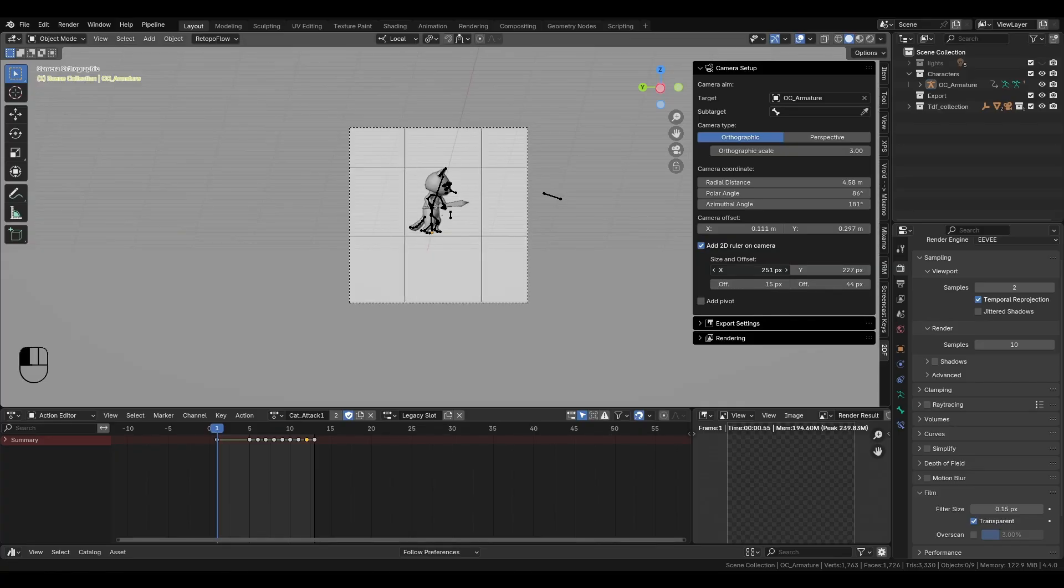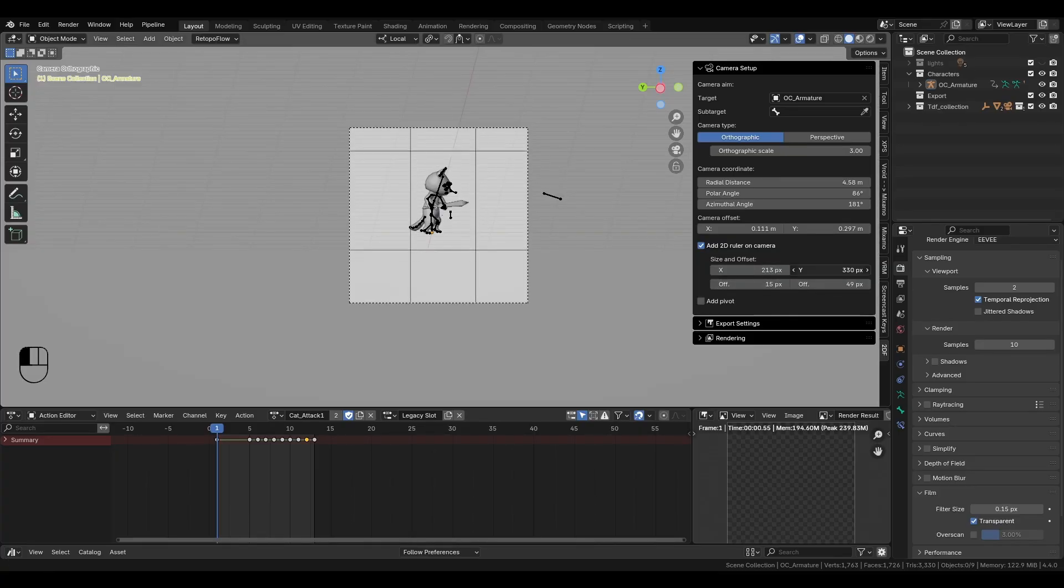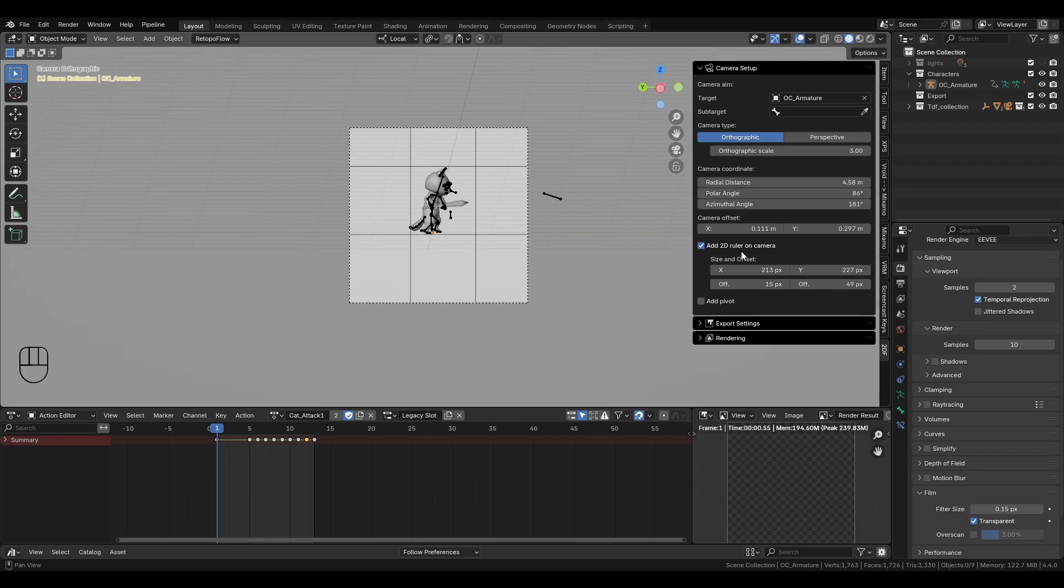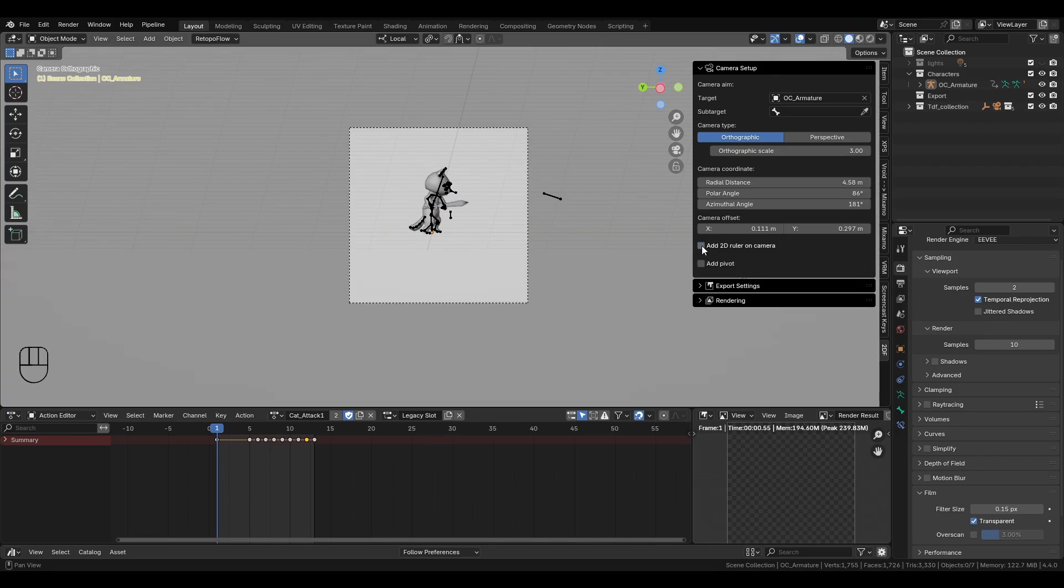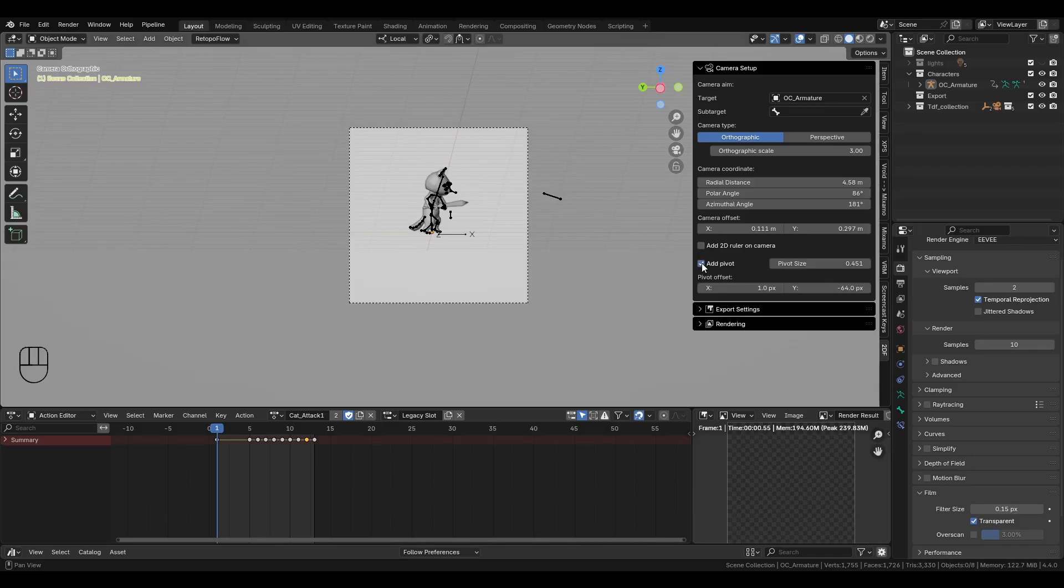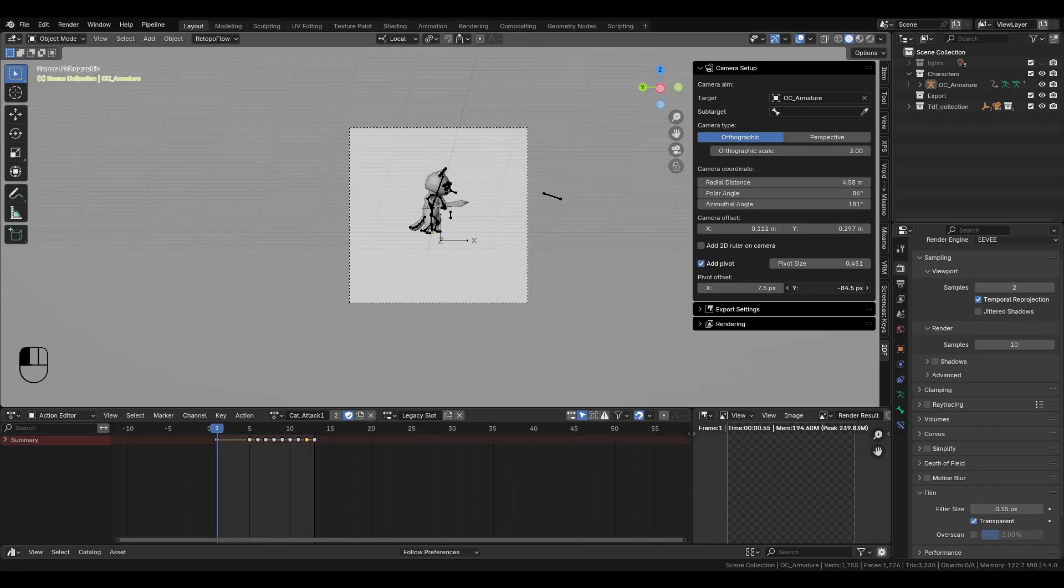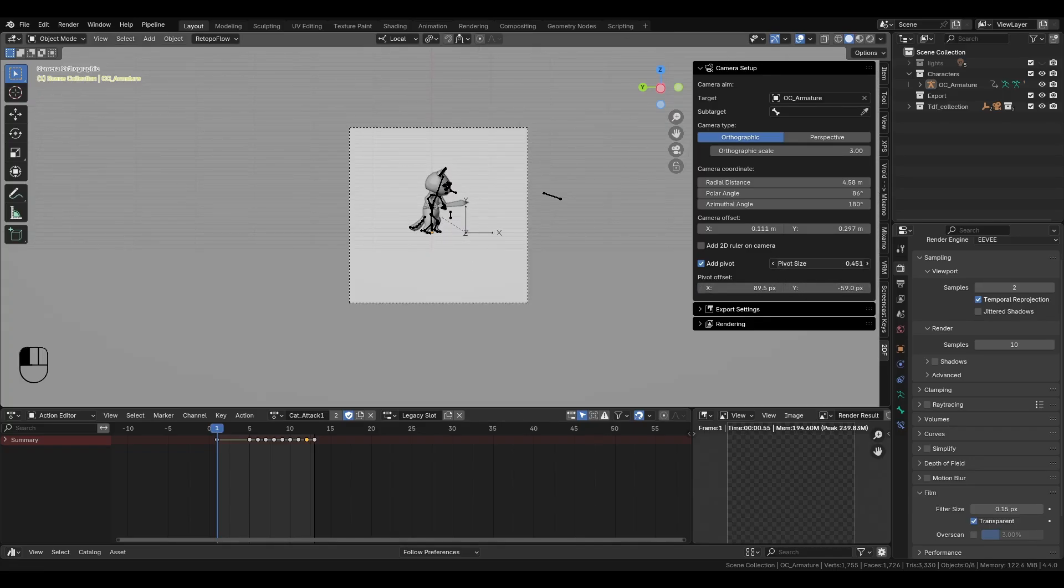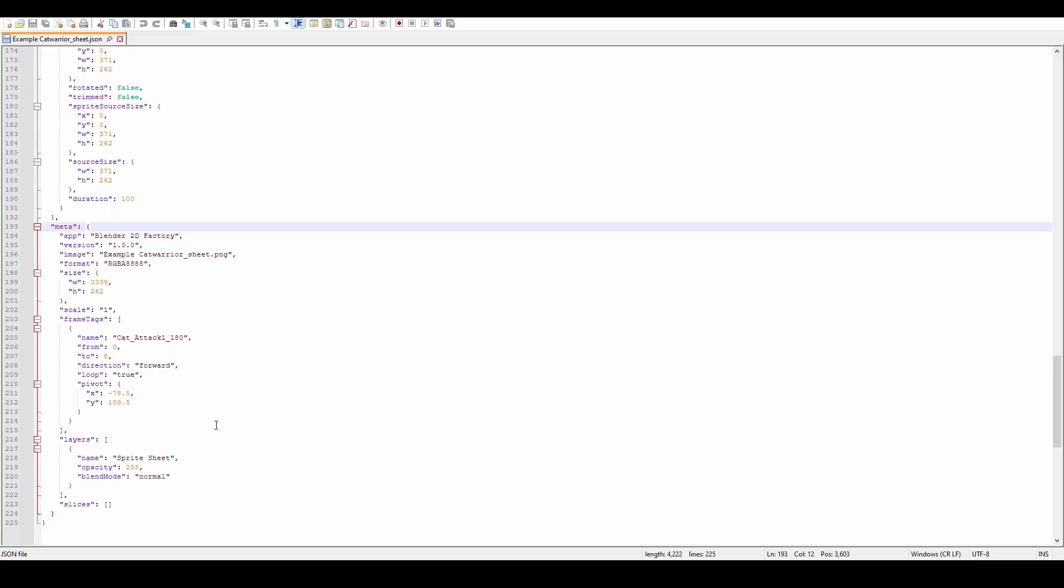This way, you can easily tell the size of the sprite by adjusting the sliders. Another essential feature given by this add-on is pivot placement. Enabling this feature will add a pivot marker on the frame. You can move it precisely with the XY sliders, and the pivot values will be saved by the add-on as metadata in the JSON file.